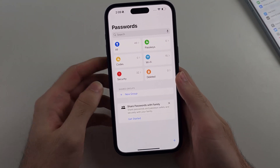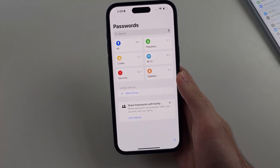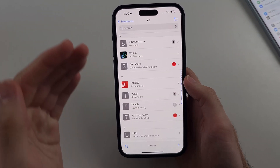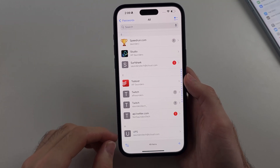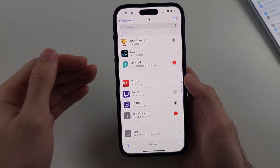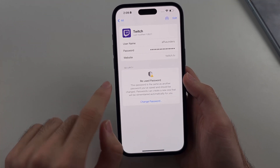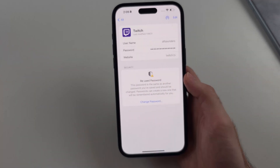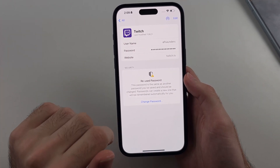Regardless, if you tap on All, this will show all of your accounts. Then if you tap into an account and tap the password, that will reveal your password.